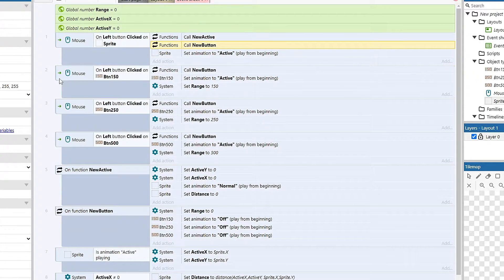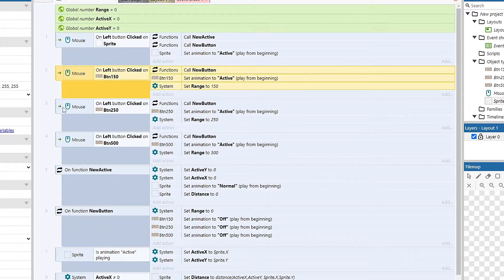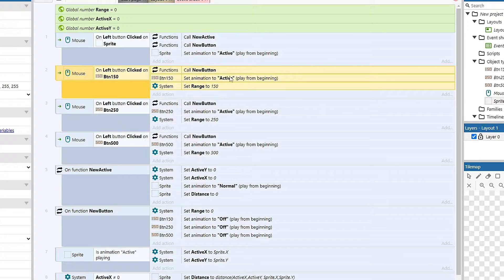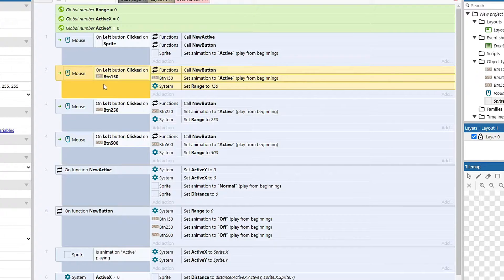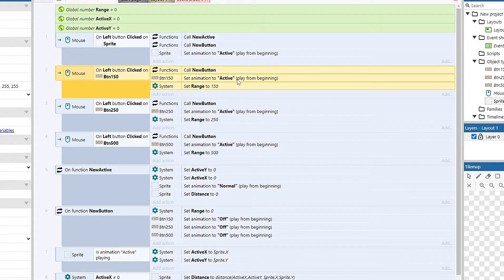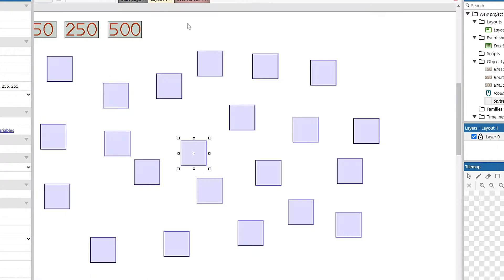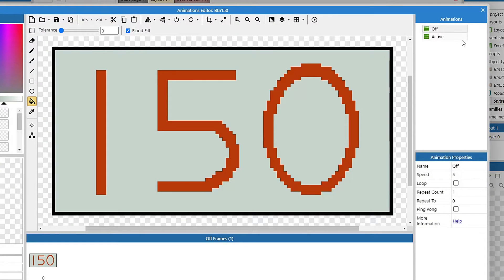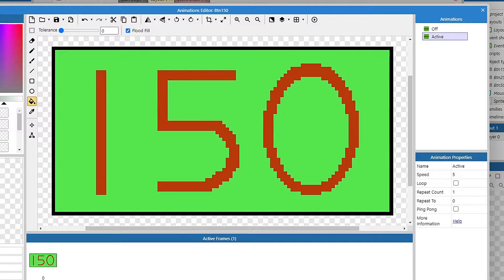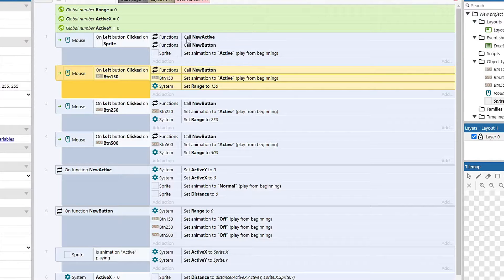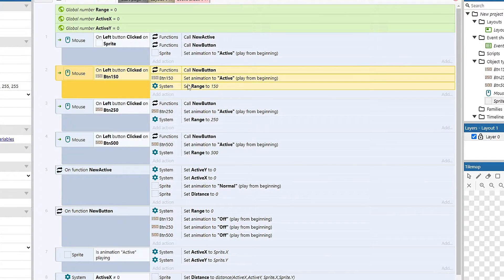And then we essentially do the same thing for our three buttons here. So call button 150, so 150 distance. We'll set that one to active. And a lot like the other ones, if I come in here, we have an off and an active. They're just the same thing with a brighter glow, so it shows that one is different than the others.